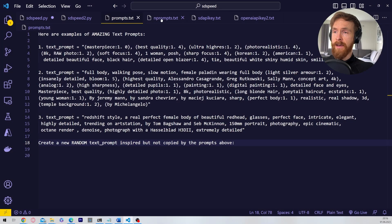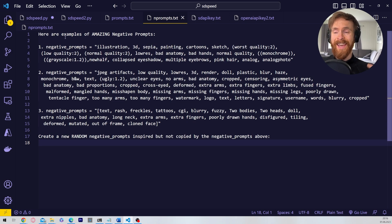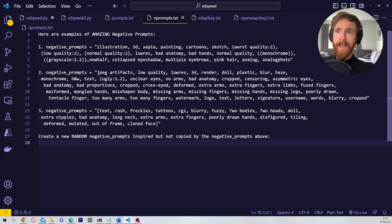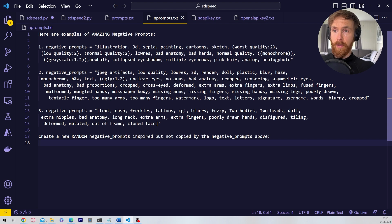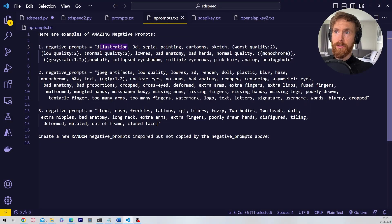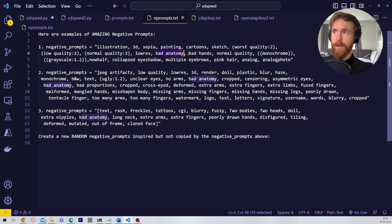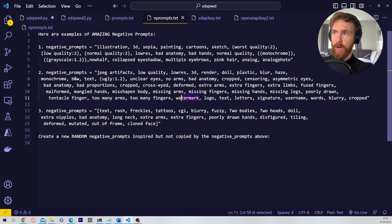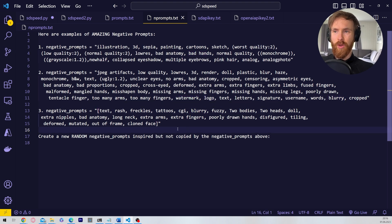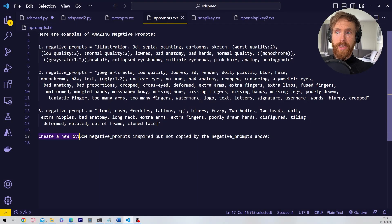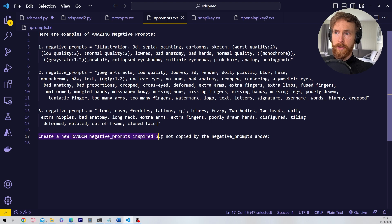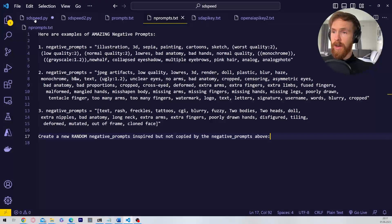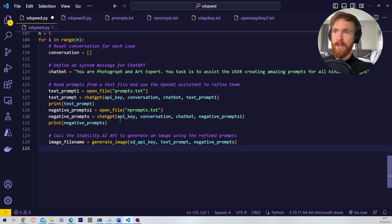And we have the negative prompt. It's exactly the same but of course this is going to be negative prompts instead. Negative prompts if you don't know why that is, that is basically things we don't want in our image. So we don't want it to be an illustration 3D, we don't want bad anatomy, we don't want bad hands, we don't want watermarks, logos, blurry. So you can see, you can put in whatever thing you don't want here. And we follow up with create a new random negative prompt inspired but not copied by the negative prompts above. And now we are basically ready to run this.